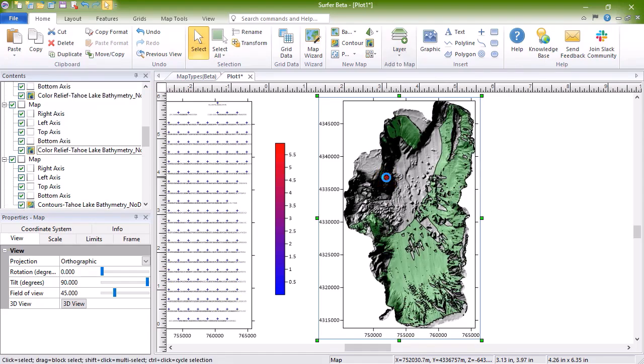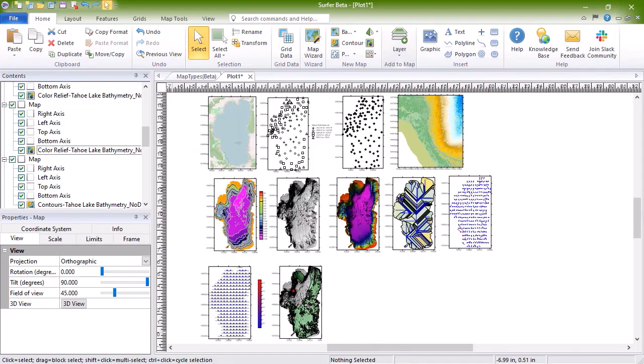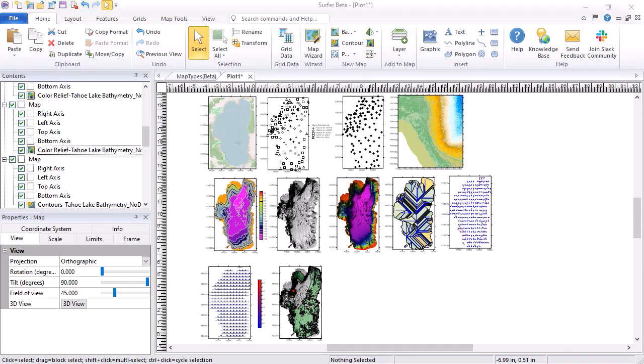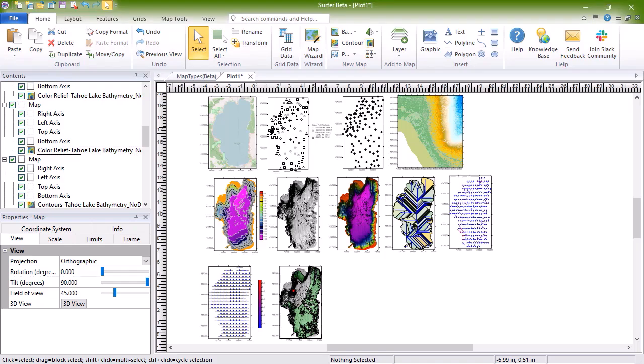The last two map types in Surfer are the three-dimensional maps. In Surfer, you can plot a 3D wireframe or a 3D surface to represent your three-dimensional data in 3D.